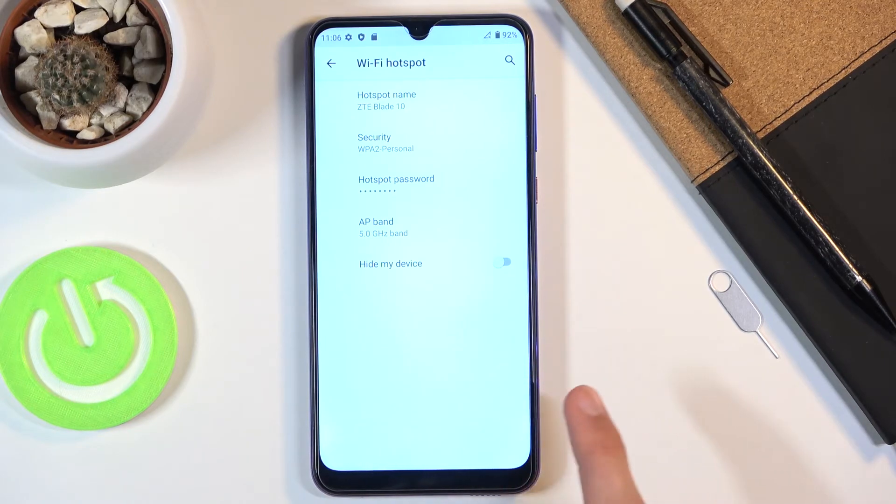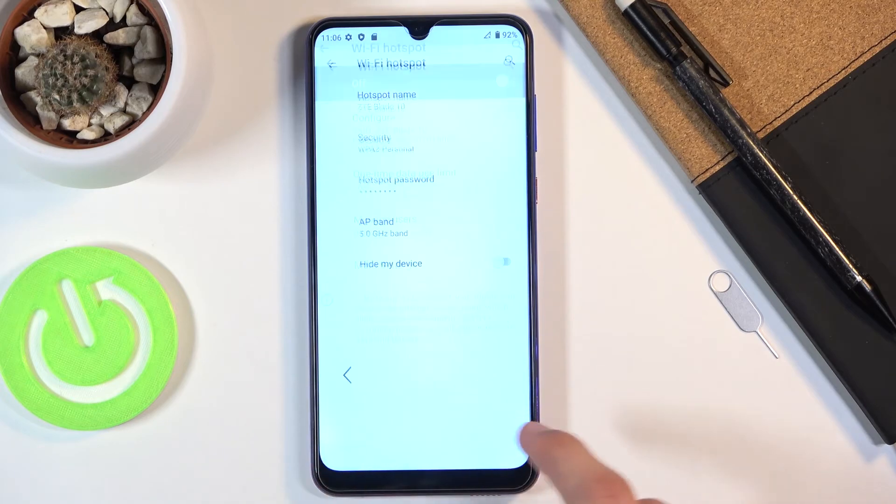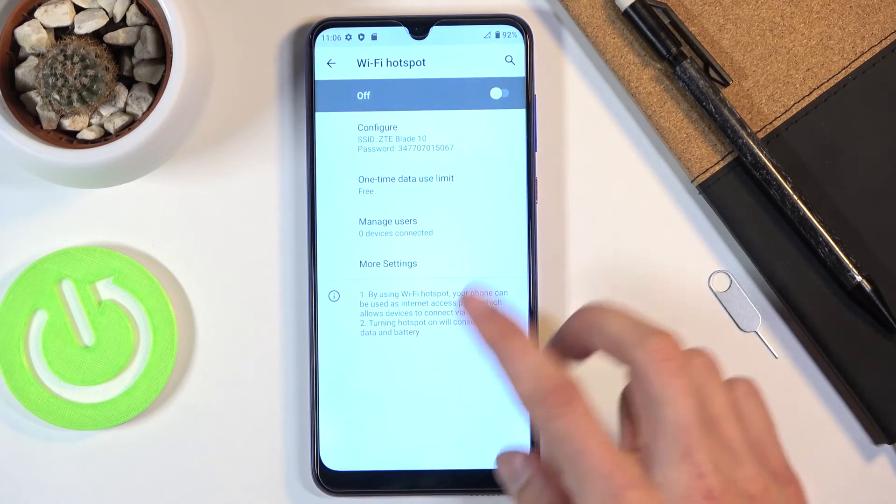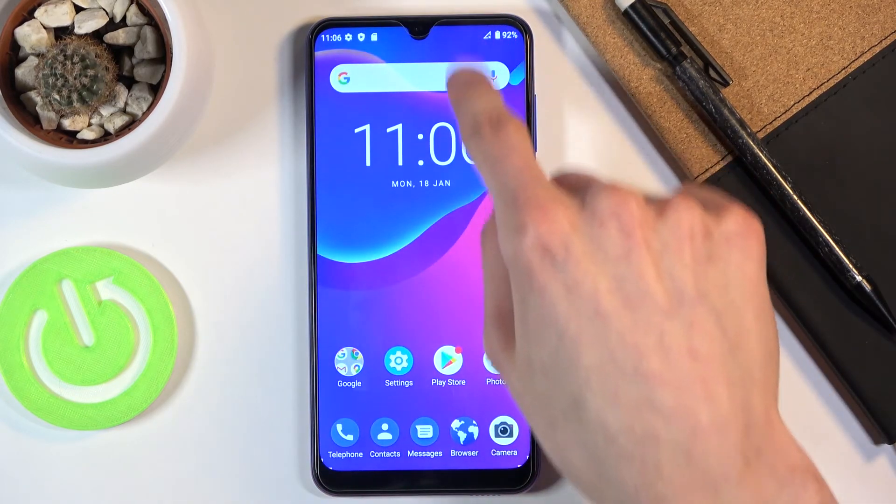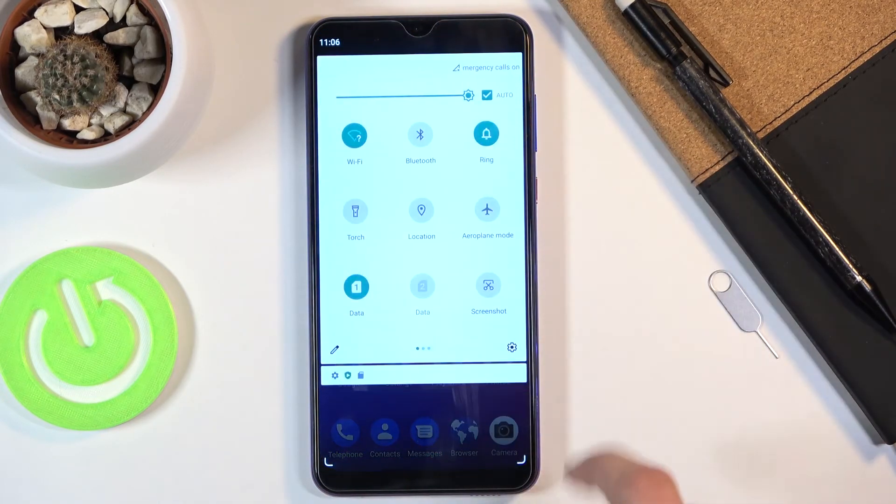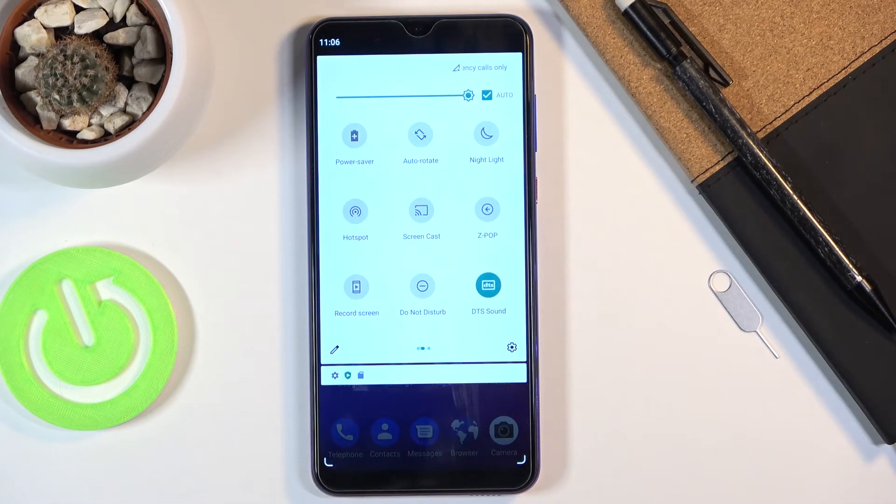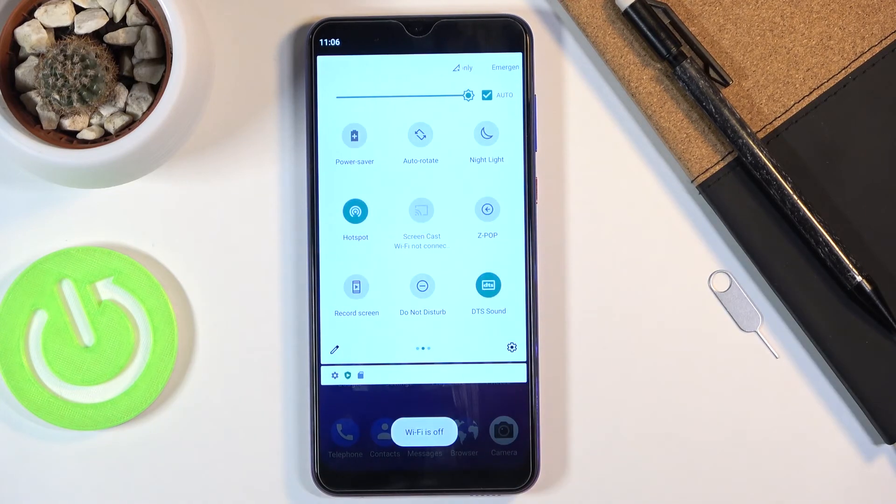So once that is all set you can simply leave this and then pull down the notification once more, find the toggle and simply tap on it and this will turn it on.